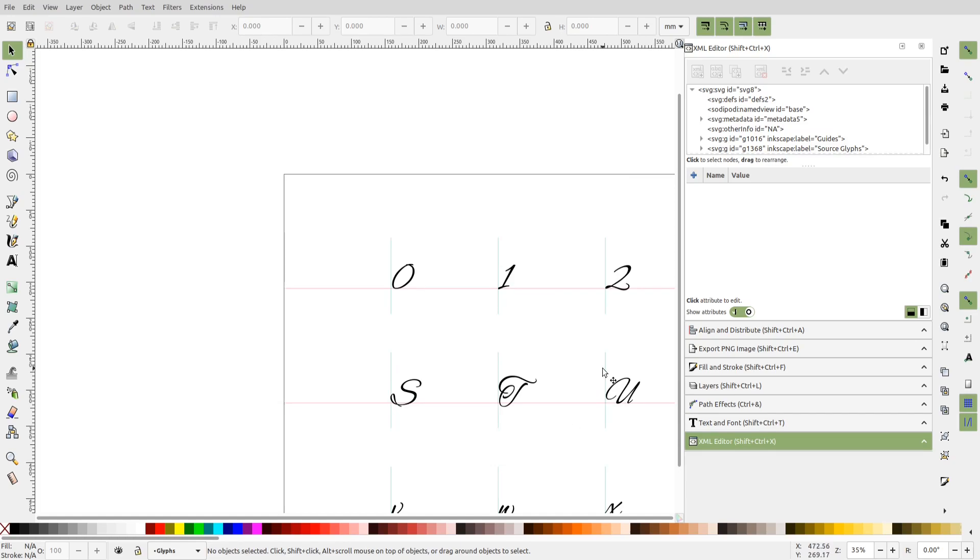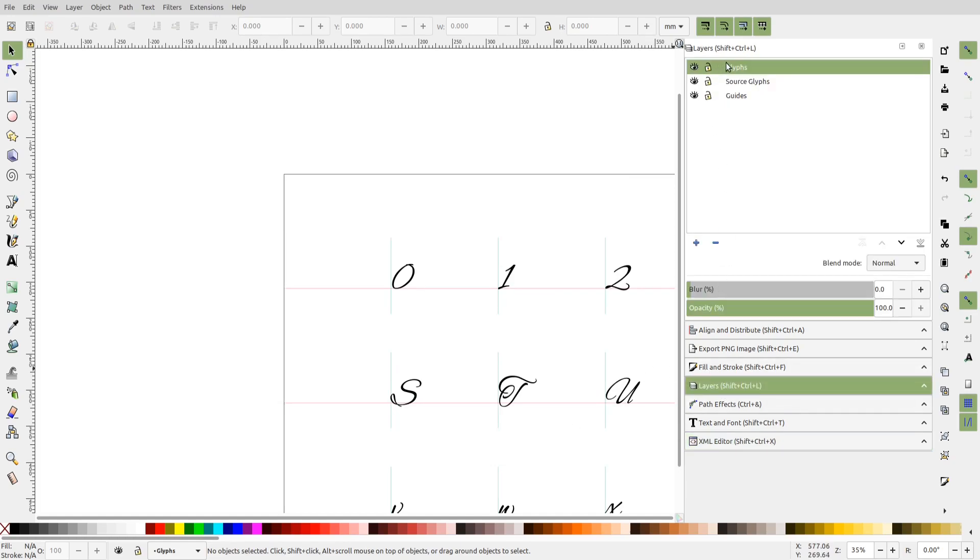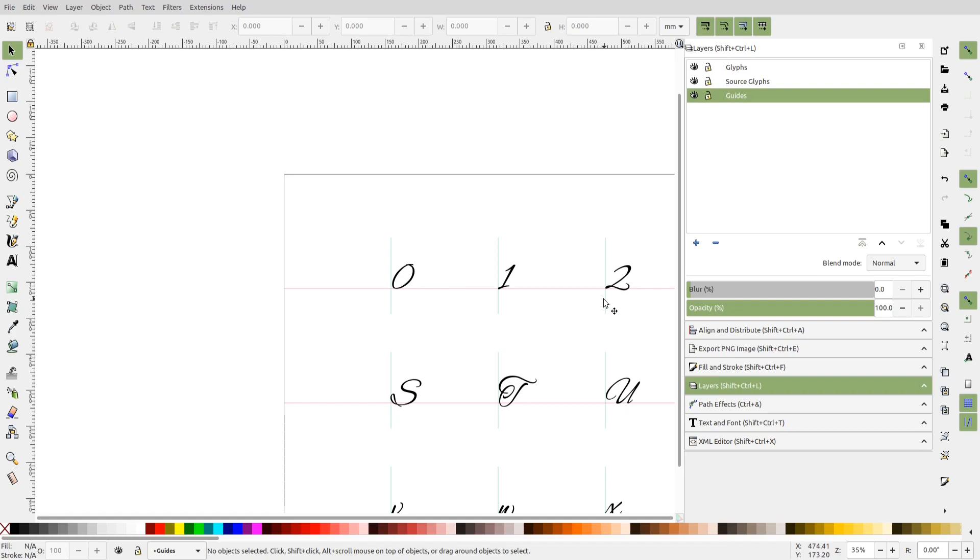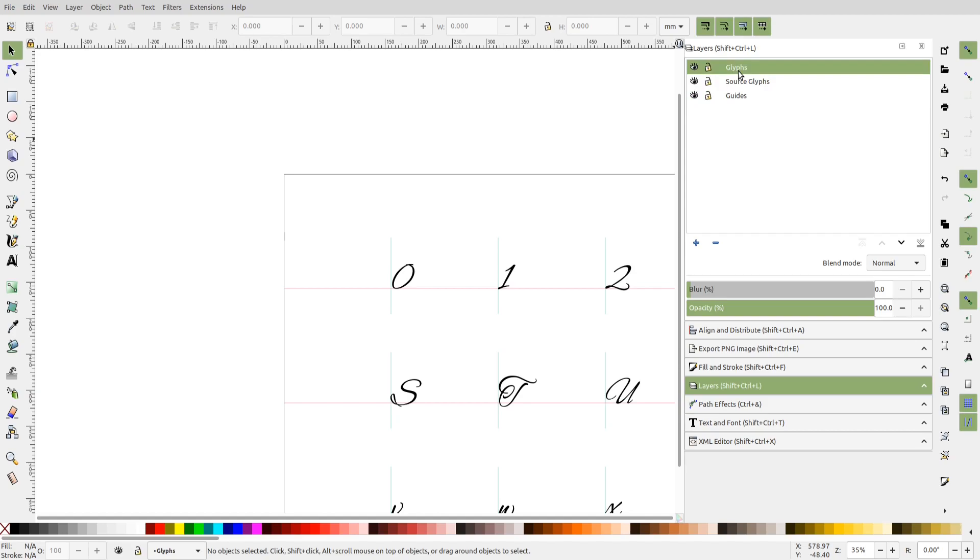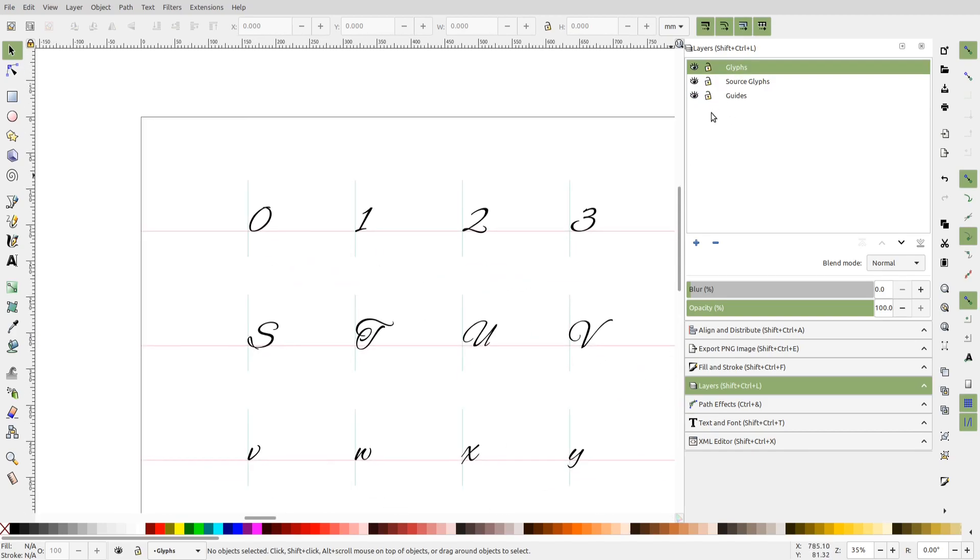The first thing to note is that there are three layers created. One is for guides, that is the vertical and horizontal lines used for determining the glyph origin. The second layer is for source glyphs, and the third one is where we will be designing our own glyphs. So let me lock the guides layer.